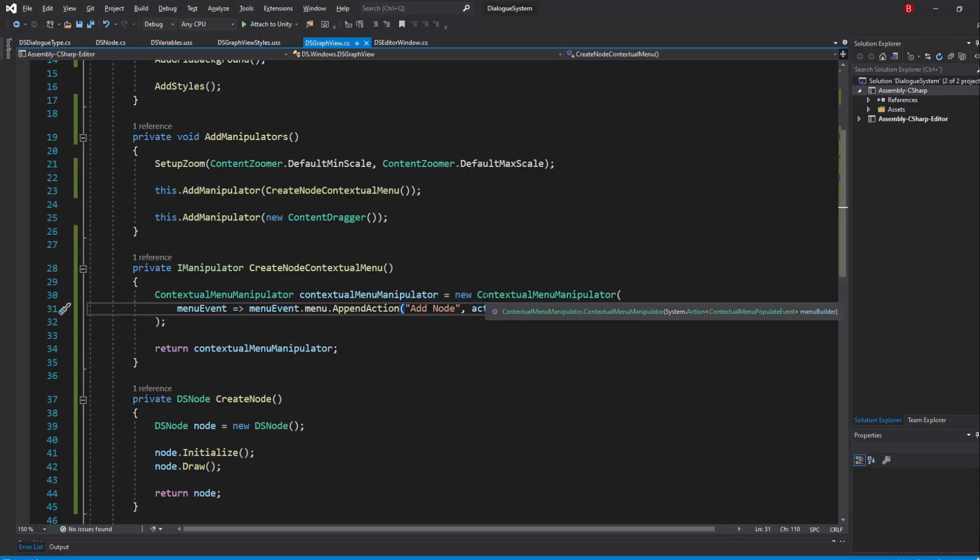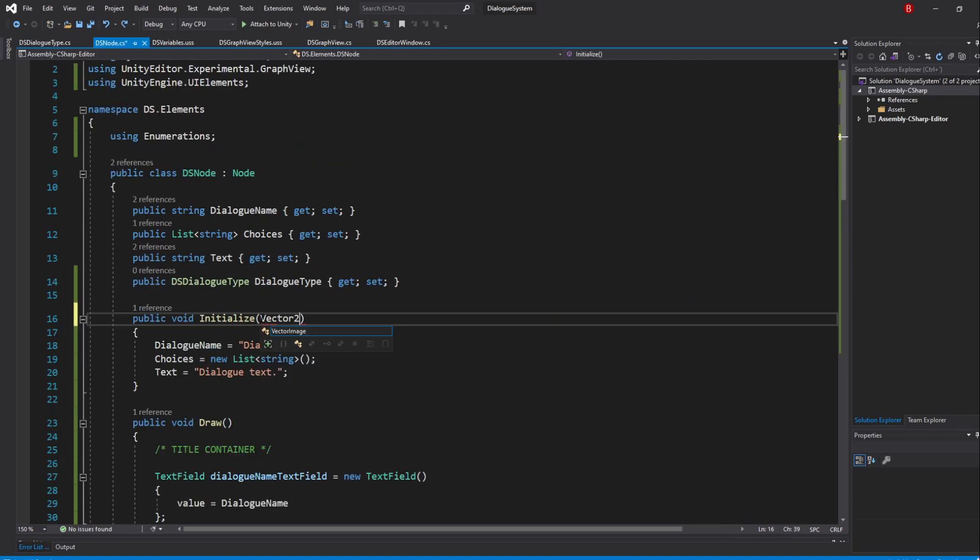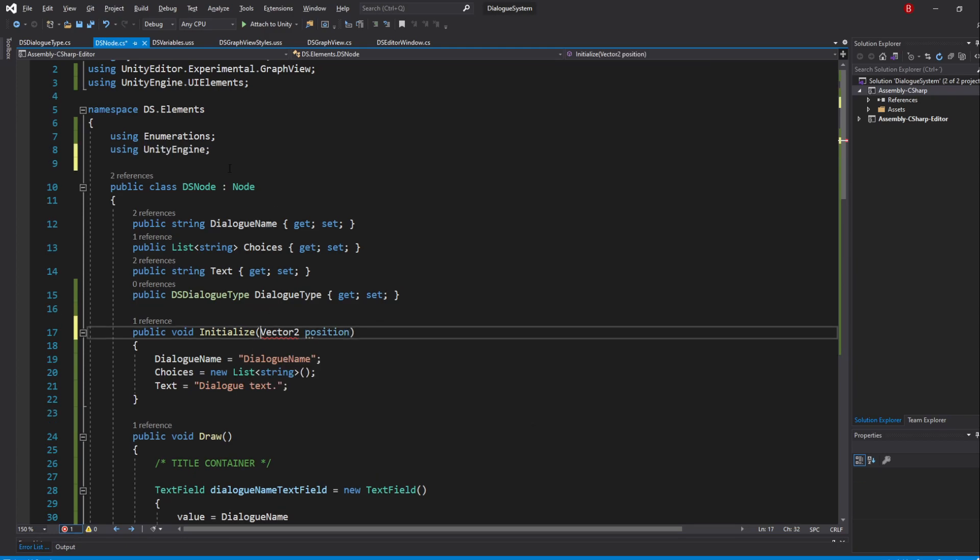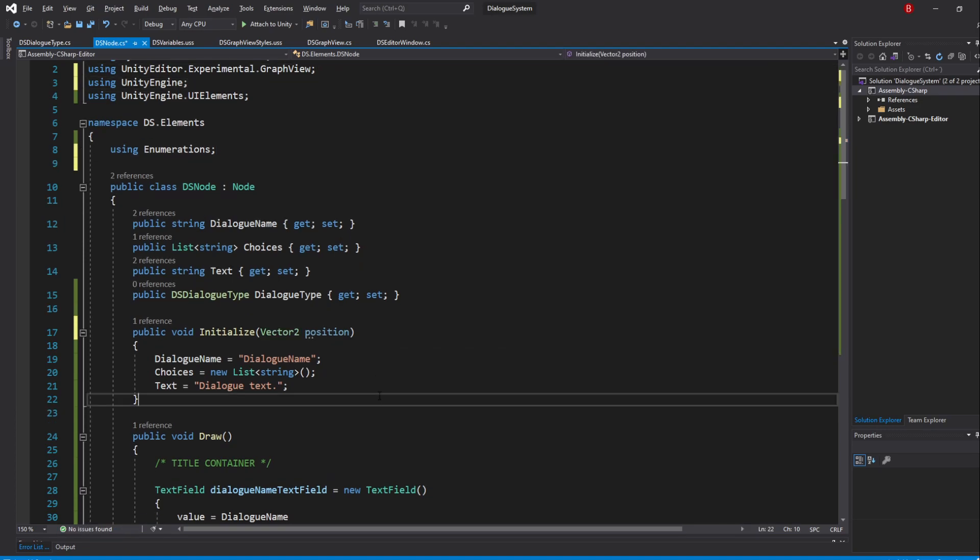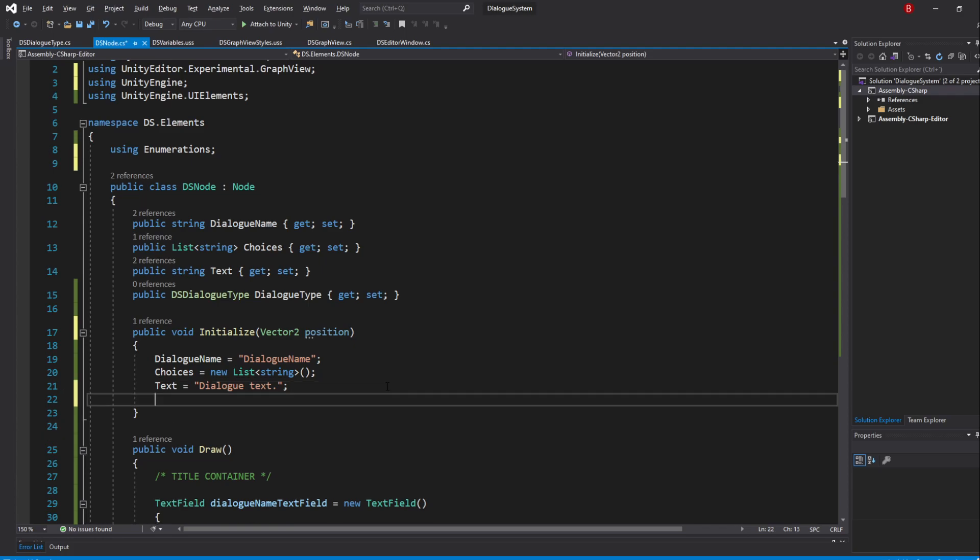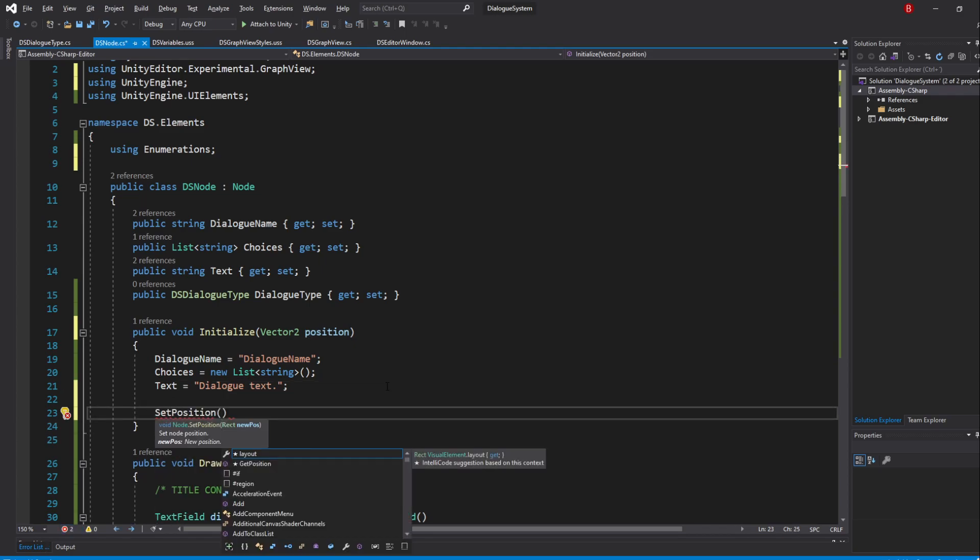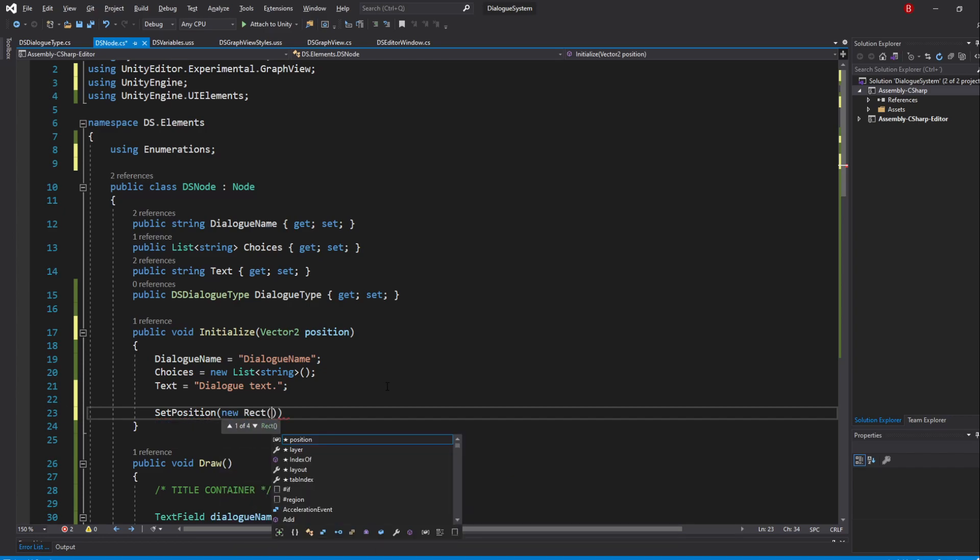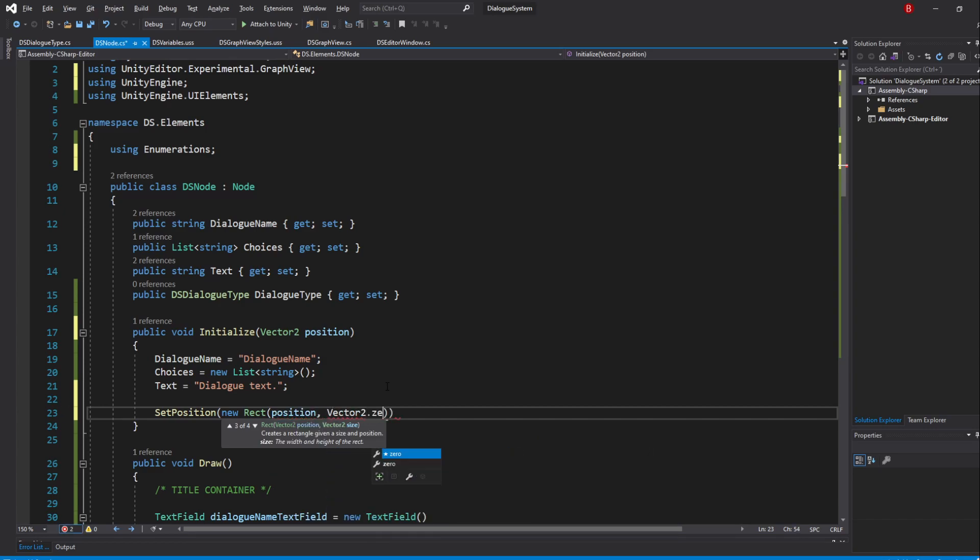To update its position, let's start by adding a Vector2 parameter in our NodeInitialized method, named Position. Then, we can set its position using the node class SetPosition method. Do note that this SetPosition method doesn't require a parameter of type Vector2, but of Rect. So, we'll need to pass in a new Rect and then pass in our position. The Rect also accepts a size, but it doesn't seem to do anything, so I'll just pass in Vector2.zero.